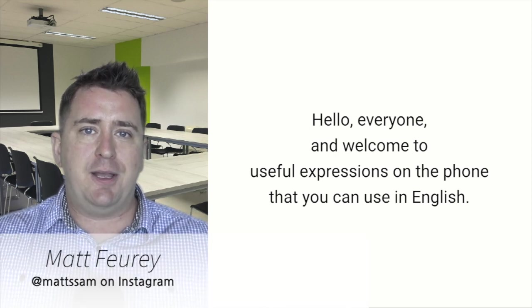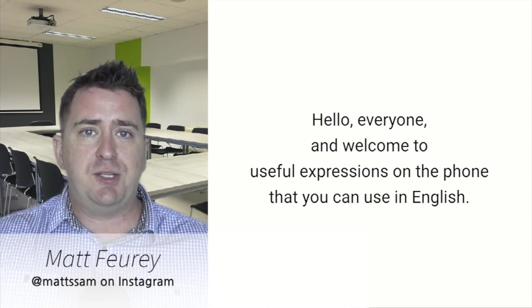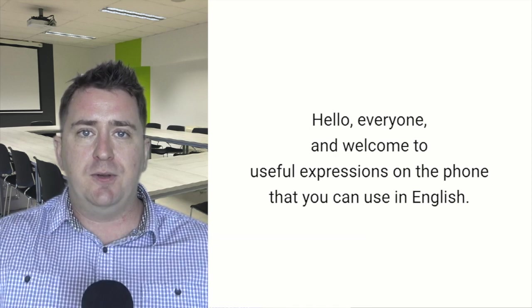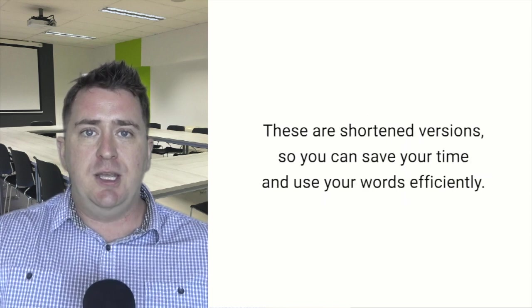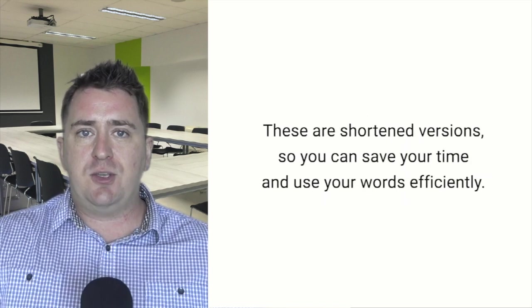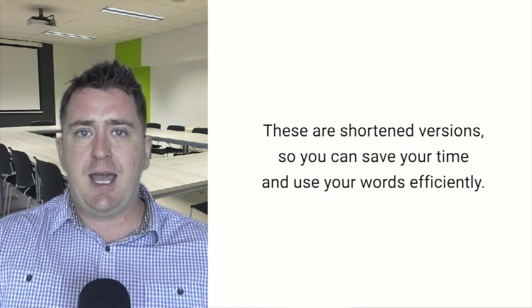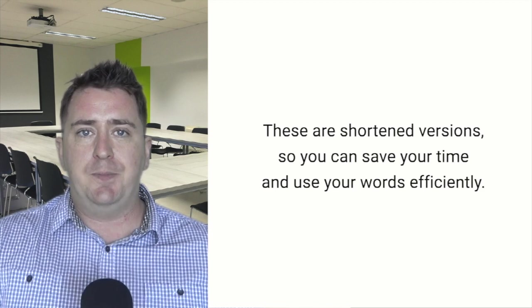Hello, everyone, and welcome to useful expressions on the phone that you can use in English. These are shortened versions so you can save your time and use your words efficiently.